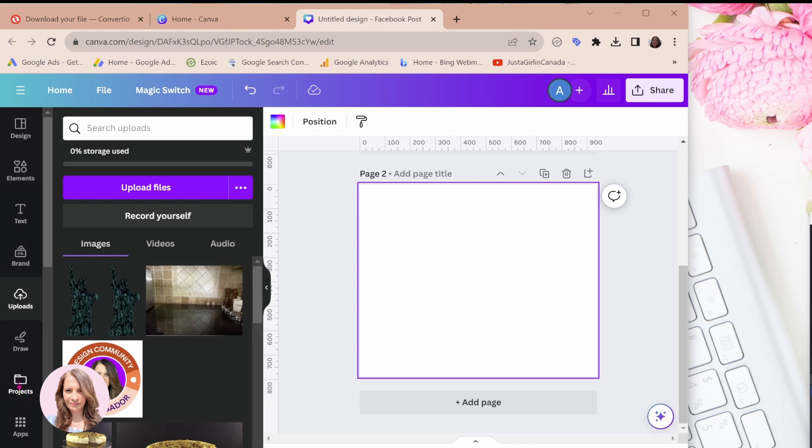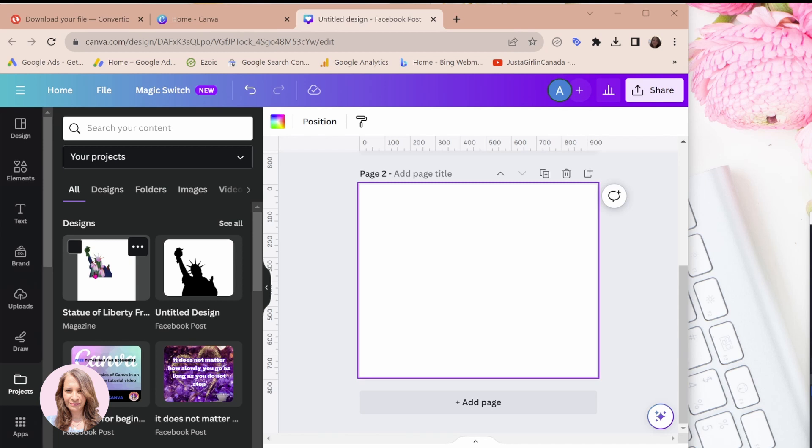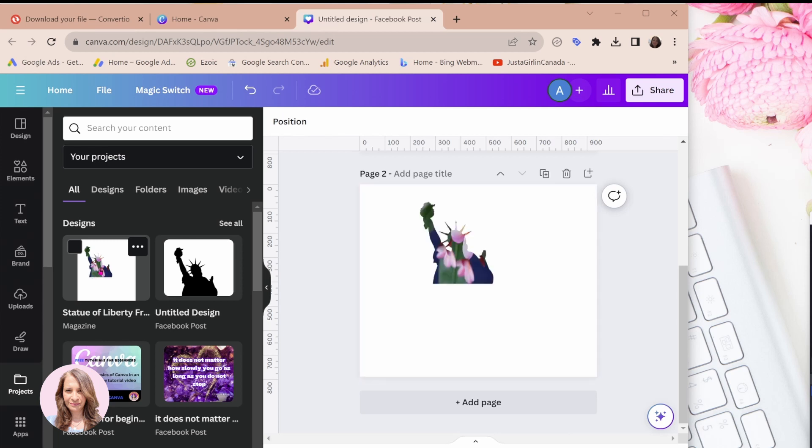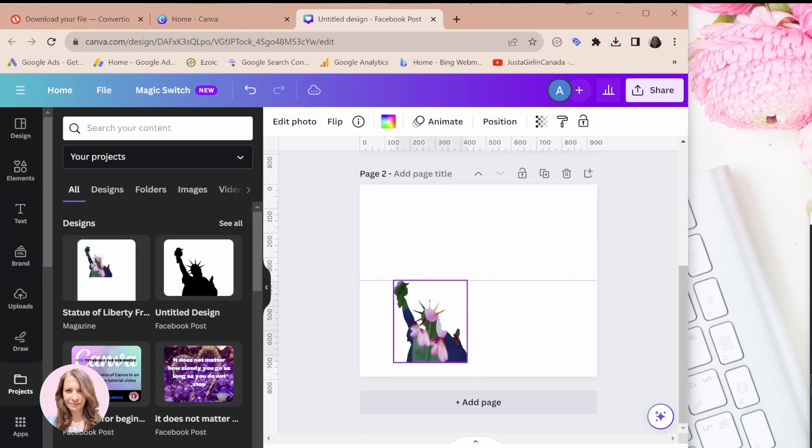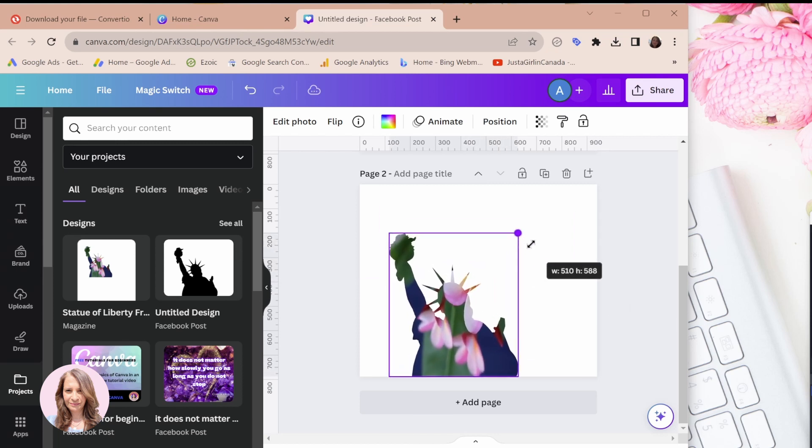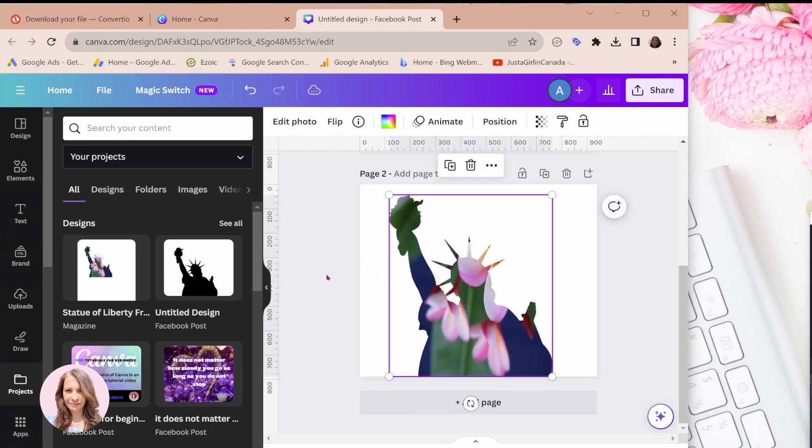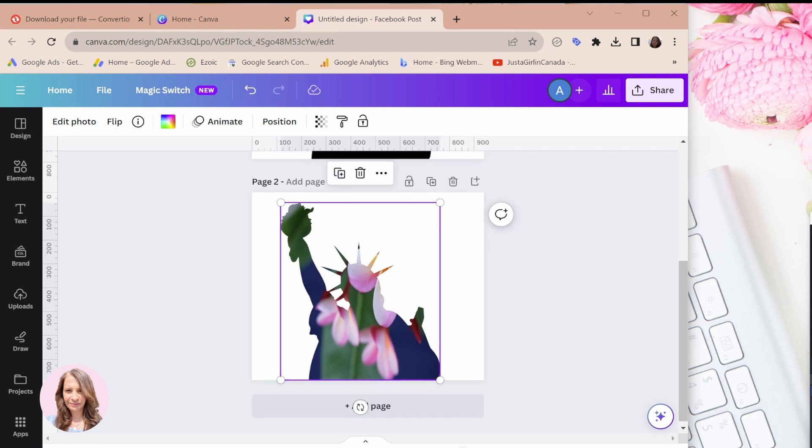So you have to go to projects to find it. And here it is. This is my frame, which I downloaded from Microsoft Word. And I'm going to select it and it's going to take it to my workspace. Okay. So here it is.